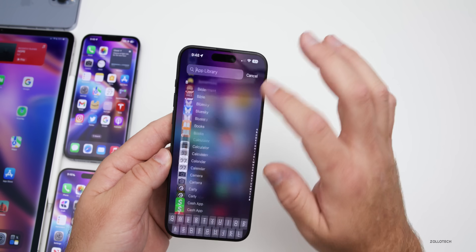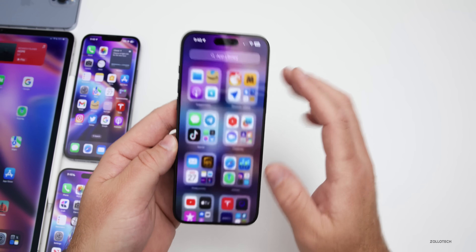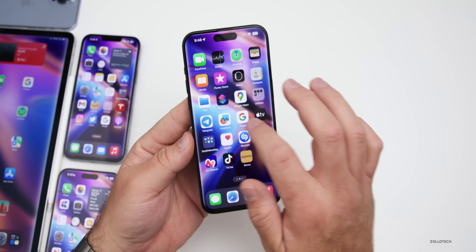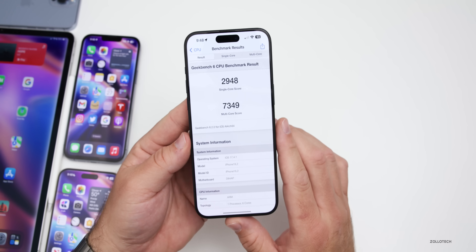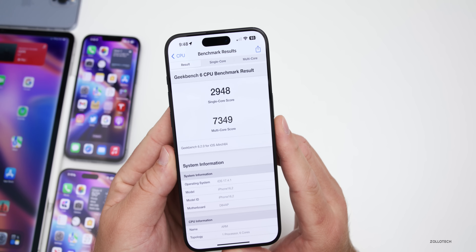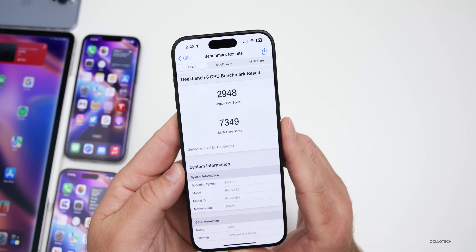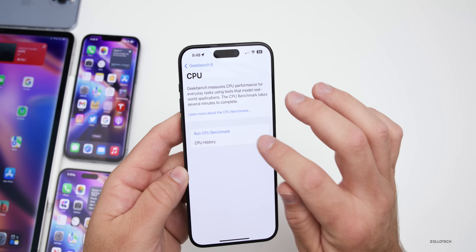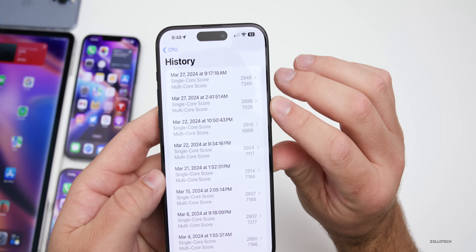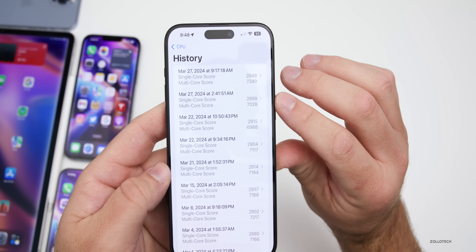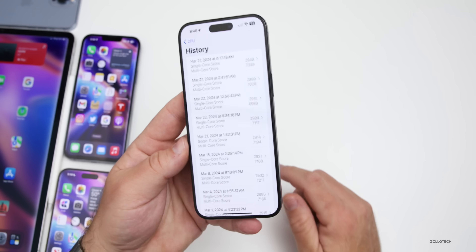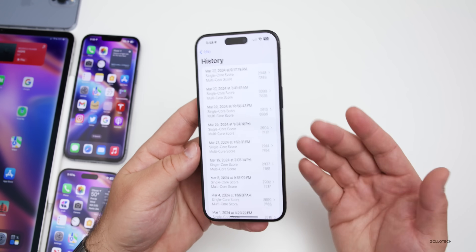As far as performance, it feels exactly the same — nice and smooth with ProMotion as you'd expect. However, Geekbench 6 scores show a good improvement. Running it this morning, I got 2948 for single-core and 7349 for multi-core. That's about a 300-point improvement on multi-core and about 50 or more on single-core compared to before — not huge, but a noticeable difference.